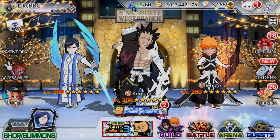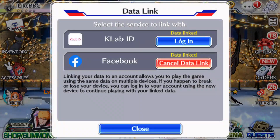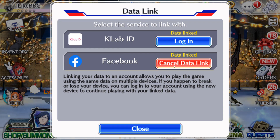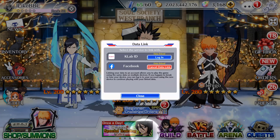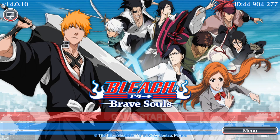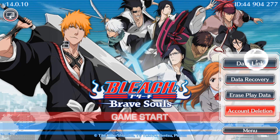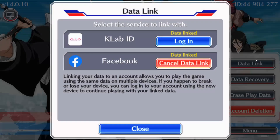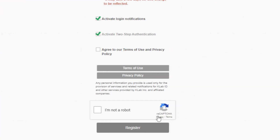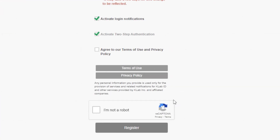From there, just click K Lab ID. Alternatively, you can go back to the home screen, click 'Menu' in the bottom right, then click 'Data Link' — and K Lab ID is right there. Those are the two ways to link your K Lab ID to your game.